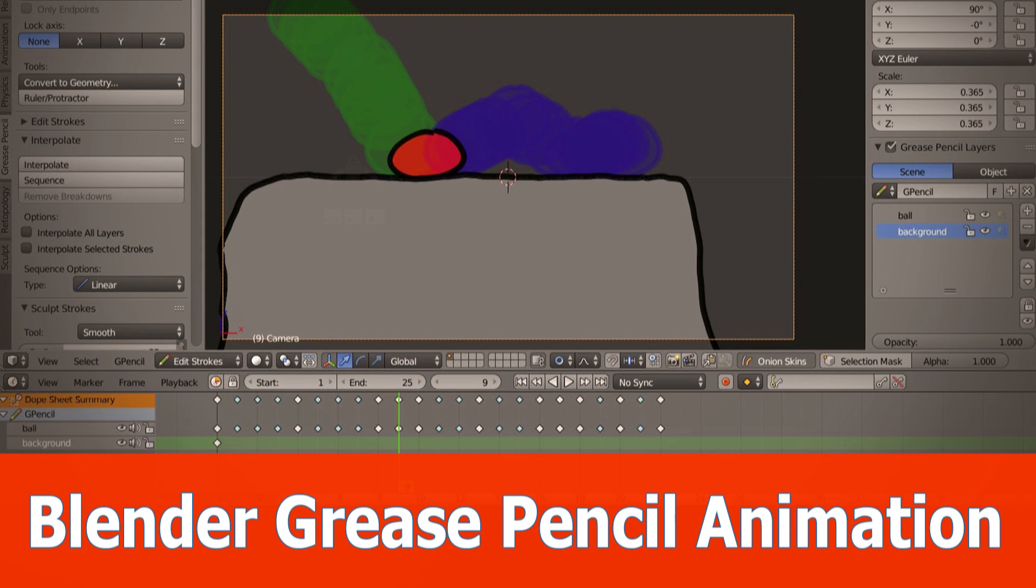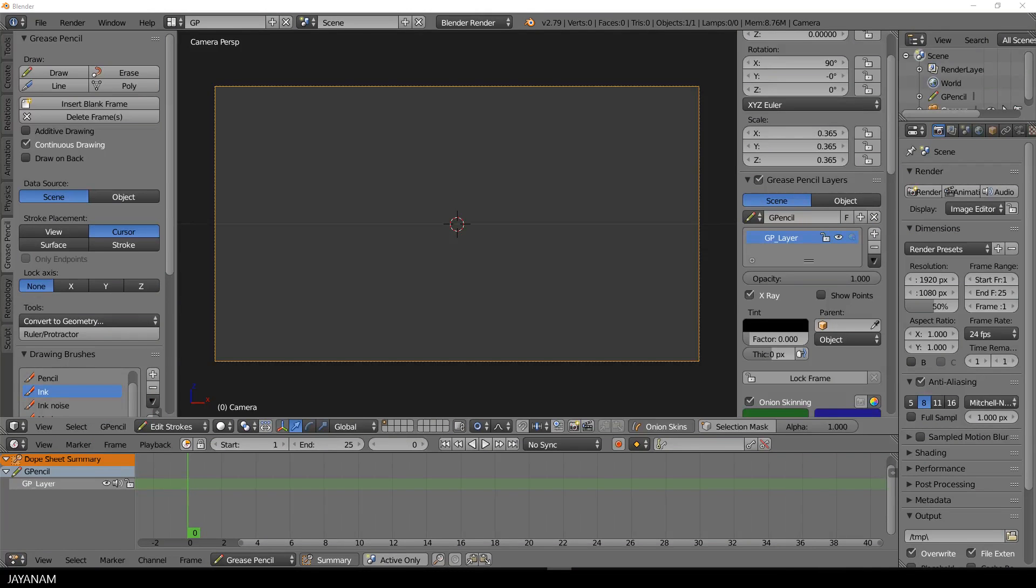Hello guys, here is JNM again with the next video about the grease pencil for Blender 2.79. I will show you how to create a simple bouncing ball animation with, and that's the interesting part, interpolation between the keyframes for smooth animations.